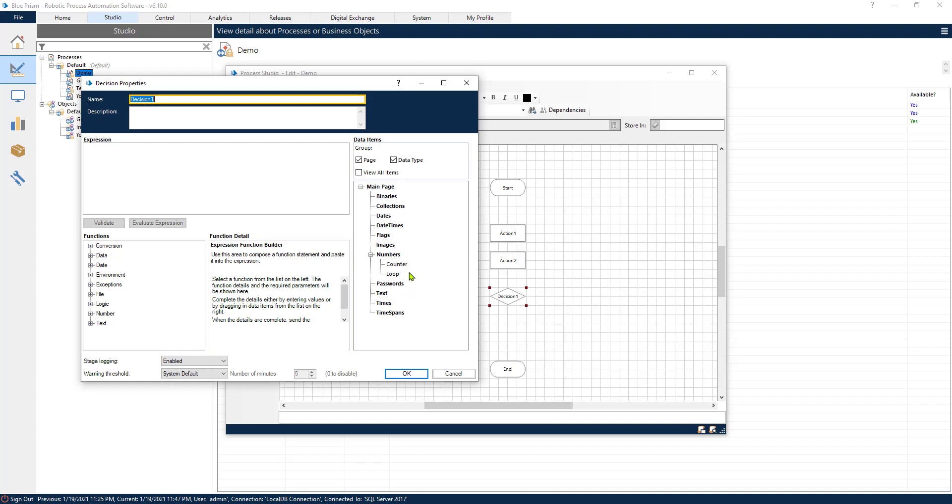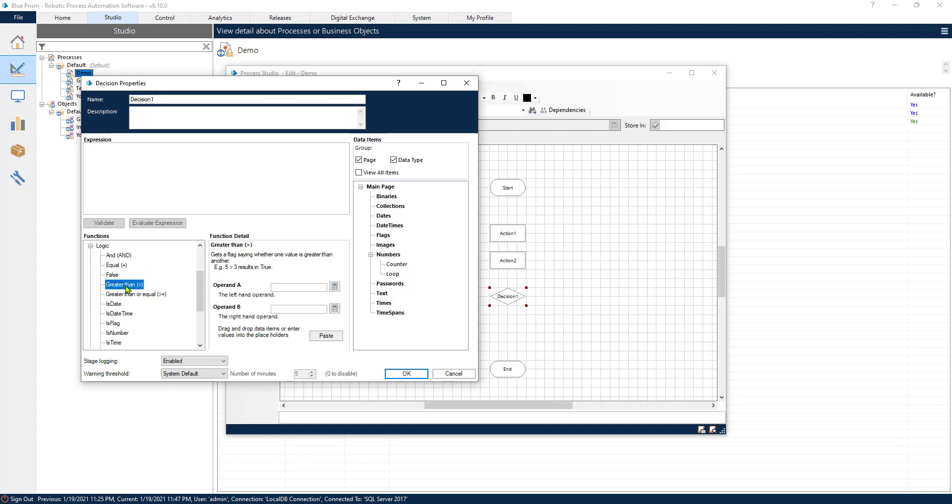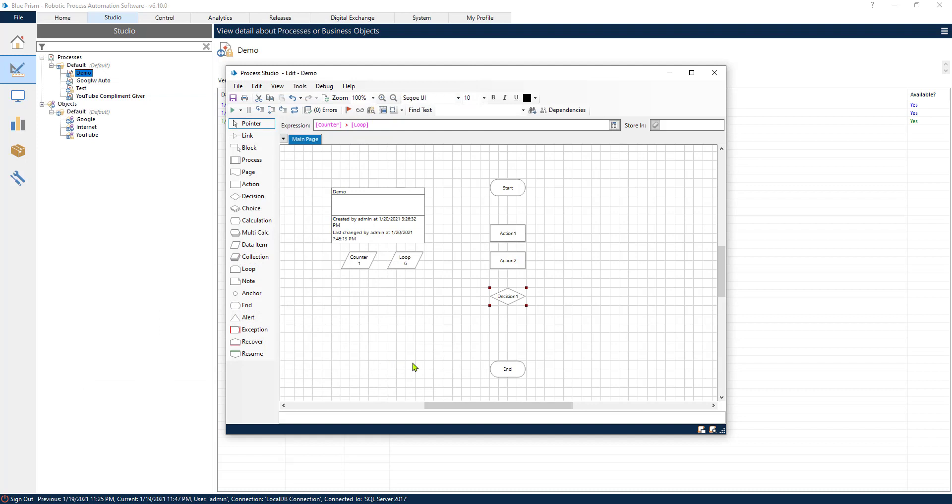So we already created our data items. Now we need a decision point. In this decision point, we need to check if the loop is going to be greater than the counter. Now, if the counter is greater than the loop, then we are going to exit from our process.